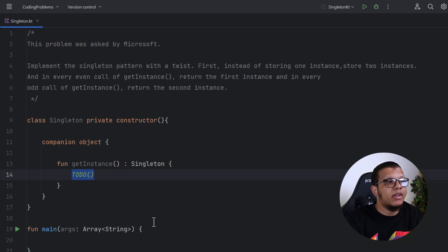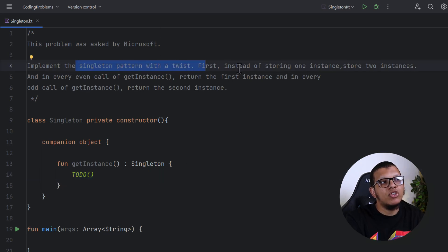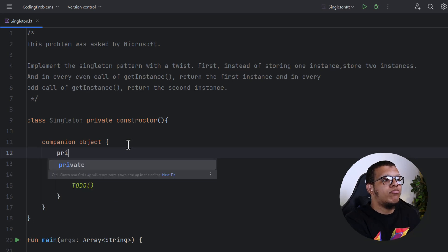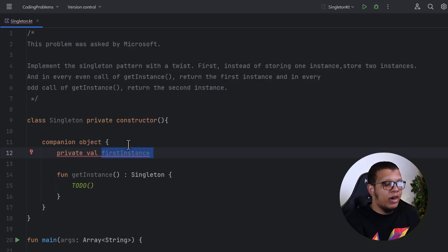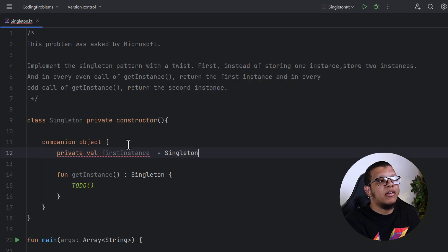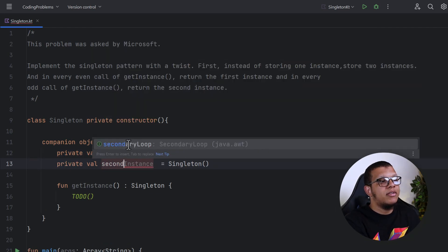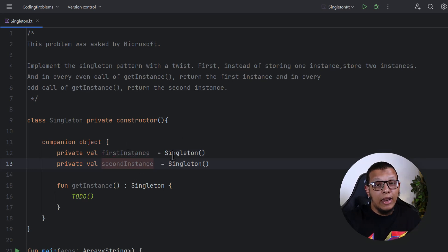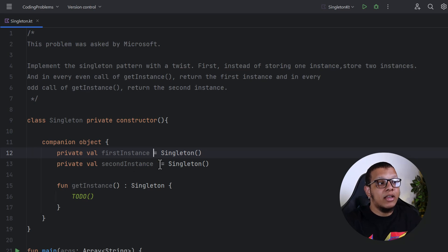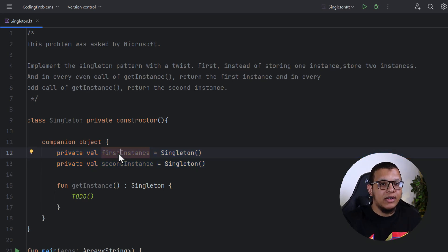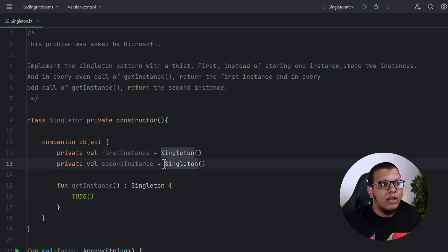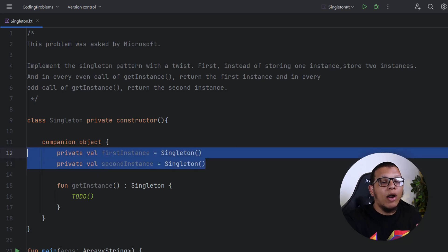Now we need two instances instead of one. In Kotlin you can create a private val called firstInstance, and a second instance. The interviewer is also checking your coding style — using proper naming like firstInstance instead of just 'a'. However, initializing these instances directly is an error; we should create them lazily, only when their value is needed.